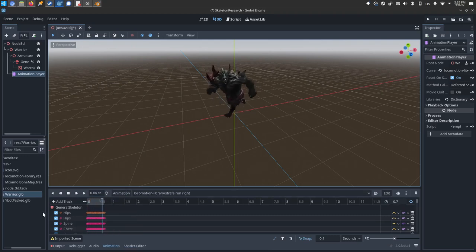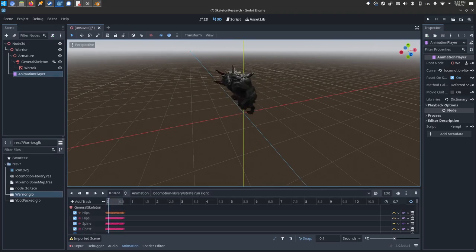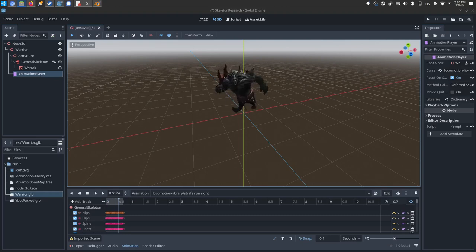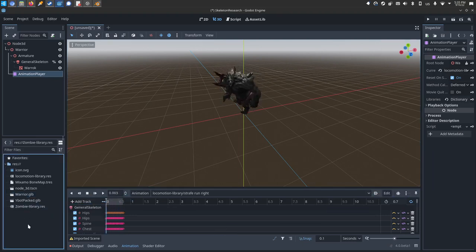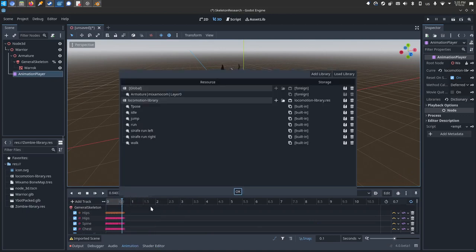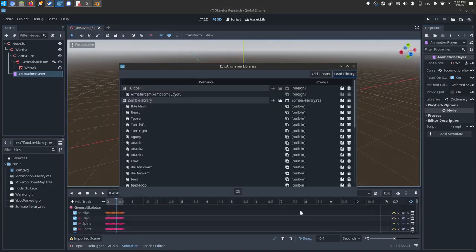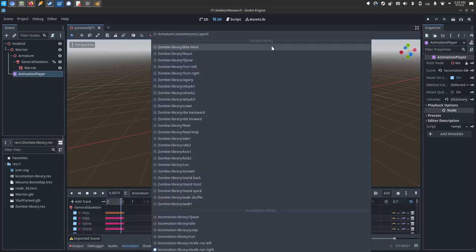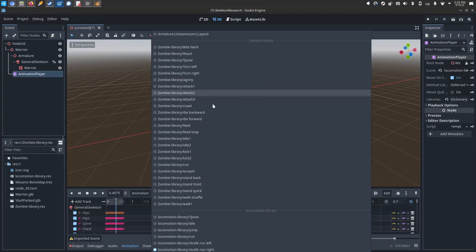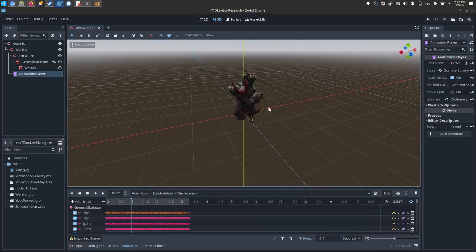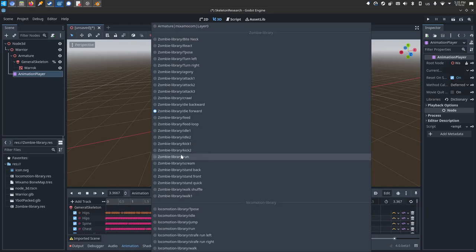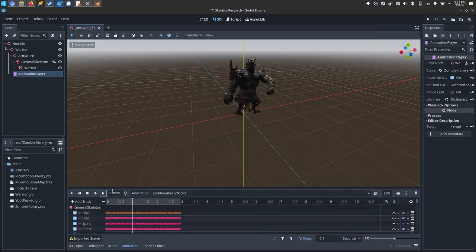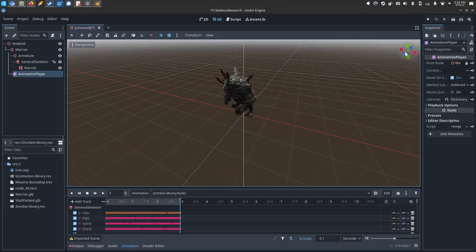And if you have several animation libraries, like this is just the locomotion library we just made, but I've got another animation library right here. I'll drag and drop in. This is a zombie library that I made earlier. I will click animation, manage animations, load library, and I'll grab that library file. And then just like that, this character now has the locomotion library we made, but also this entire zombie animation library. So now he's got all the dying animations from the zombie animation, or the kick from the zombie. Short little legs for a kick.